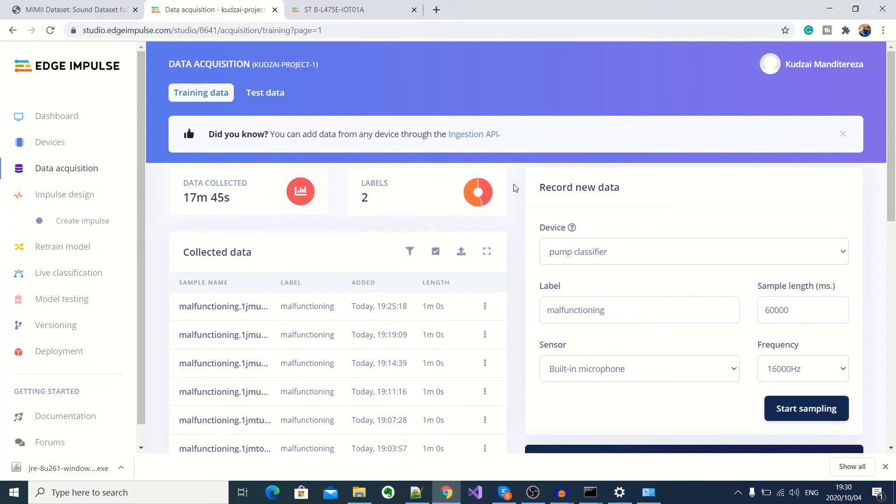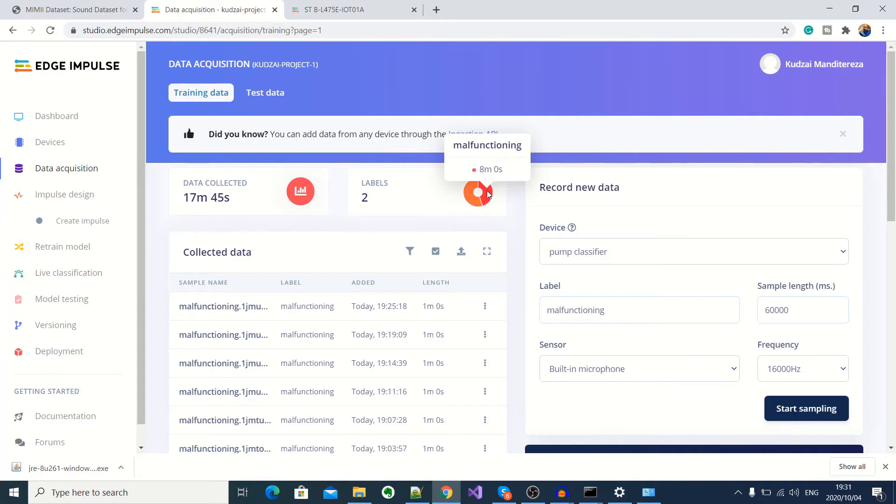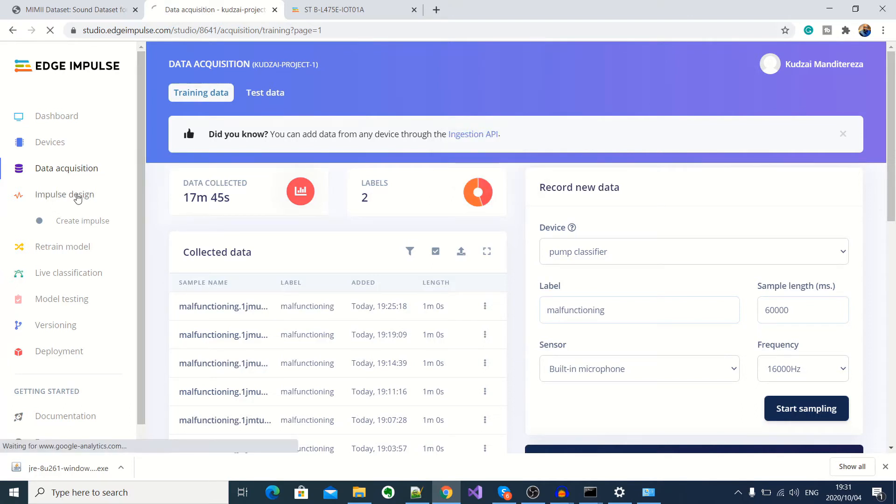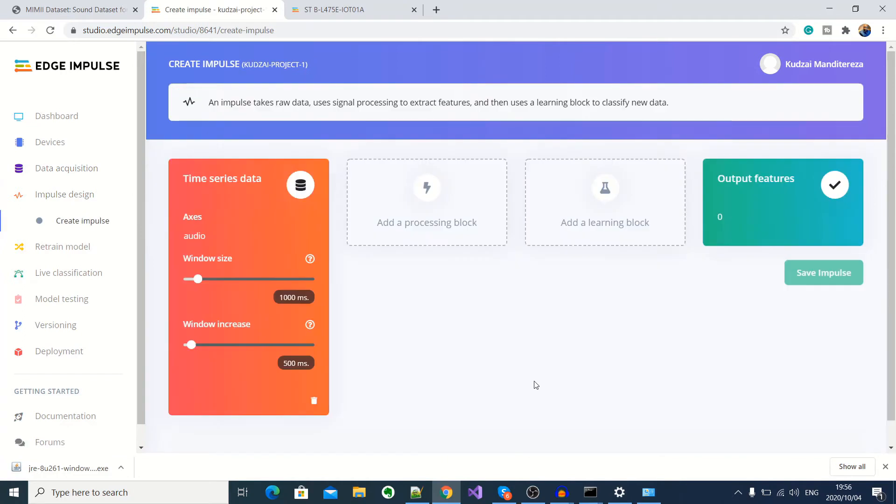I've got two labels, which is normal. There's about nine minutes of audio for a normal working pump. And there's about eight minutes of audio for a malfunctioning pump. So now we need to begin building our model. And to do that, we go into impulse design. Now here under impulse design, we have a couple of blocks that we need to configure.